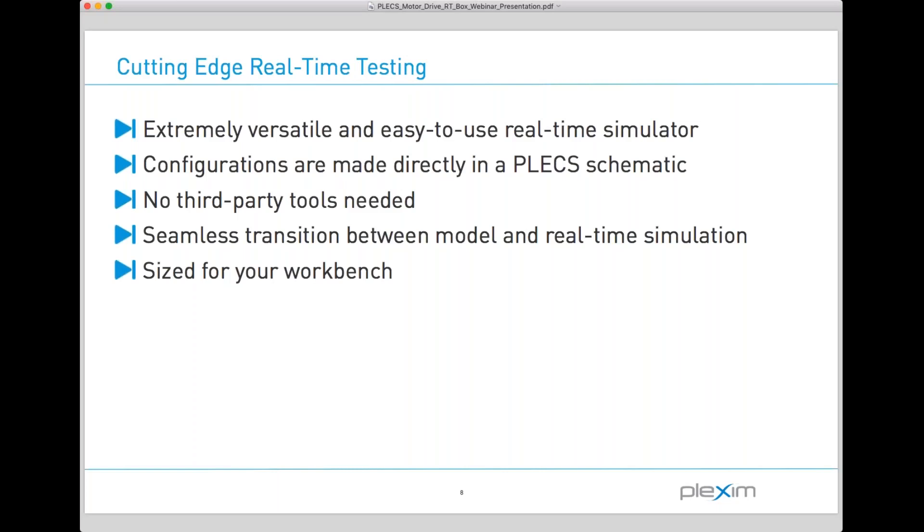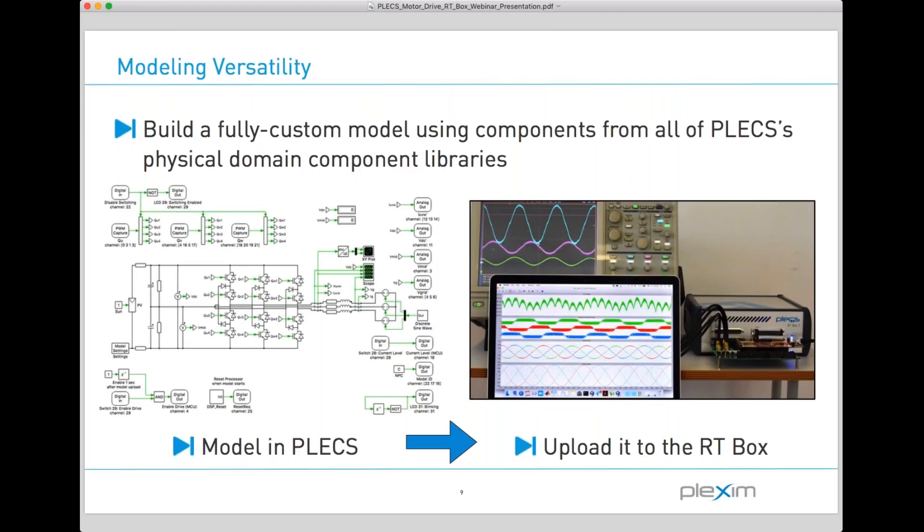Plex has been used to simulate various motor drive systems, examine different failure modes, and design control schemes for over a decade. So not only do you have a very powerful hardware box to execute your model in real-time, but you have a field-tested software package to work on. Any model you build in Plex can run on the RT box, including components from our thermal, magnetic, and mechanical domains.